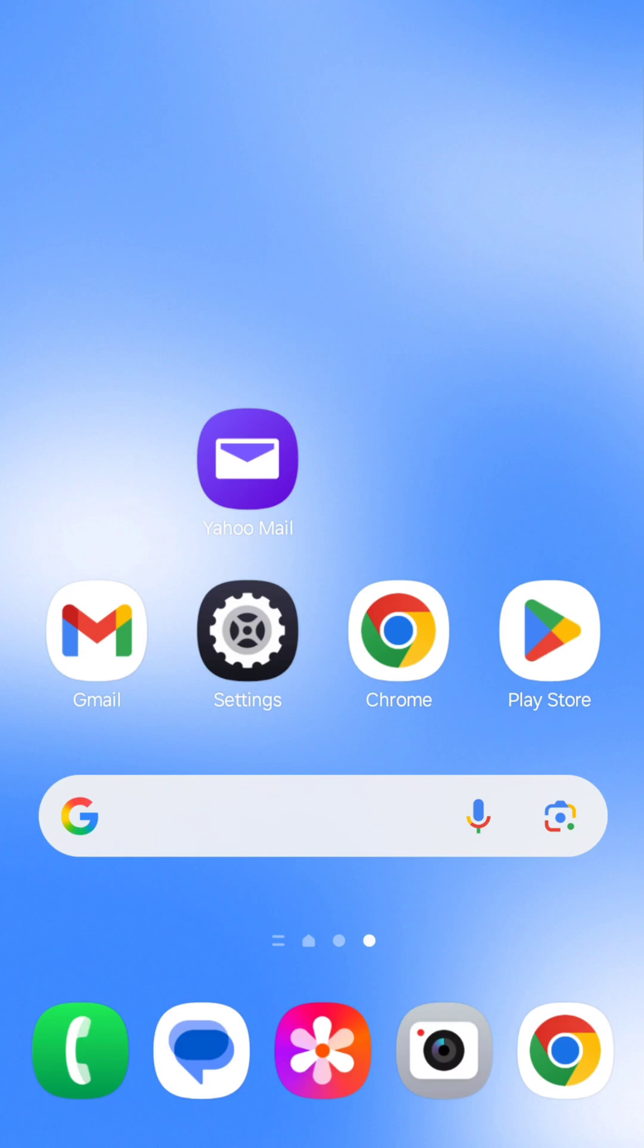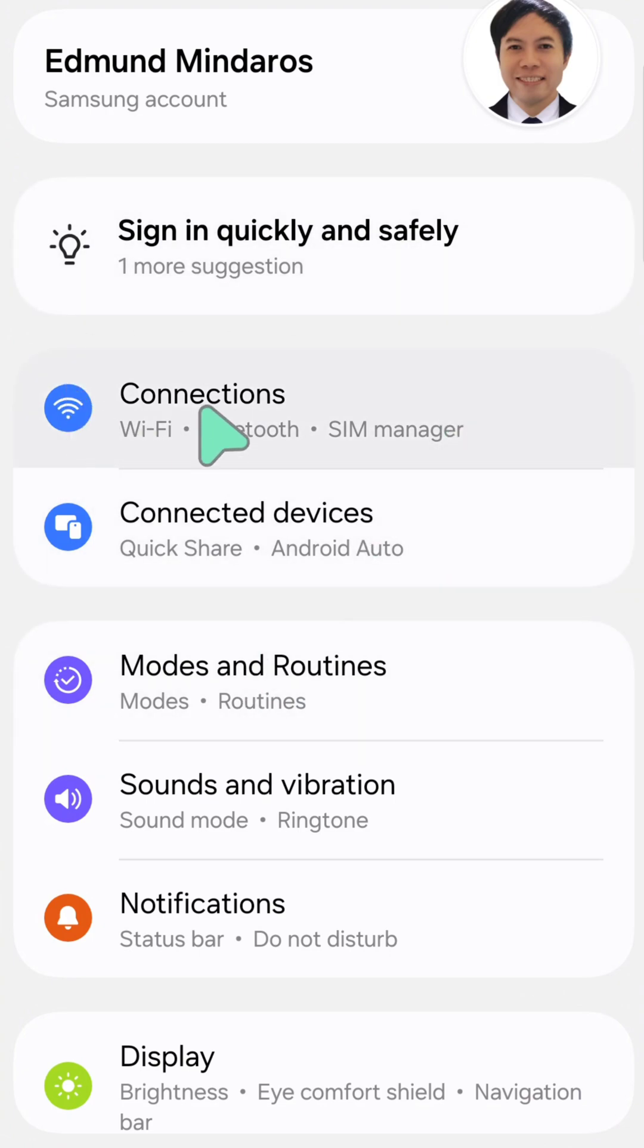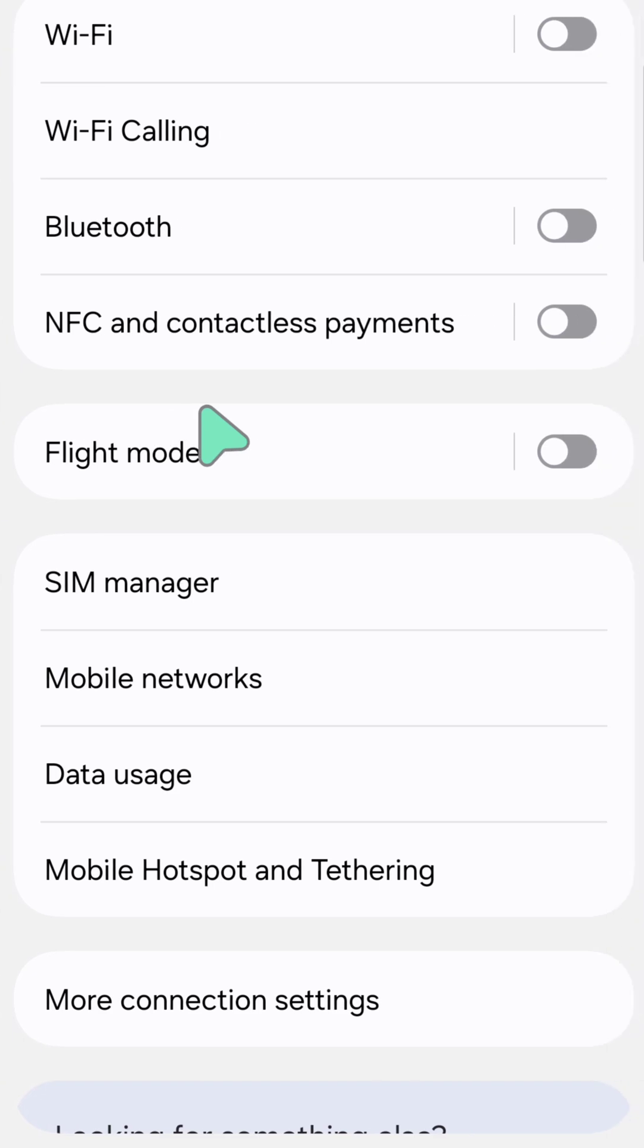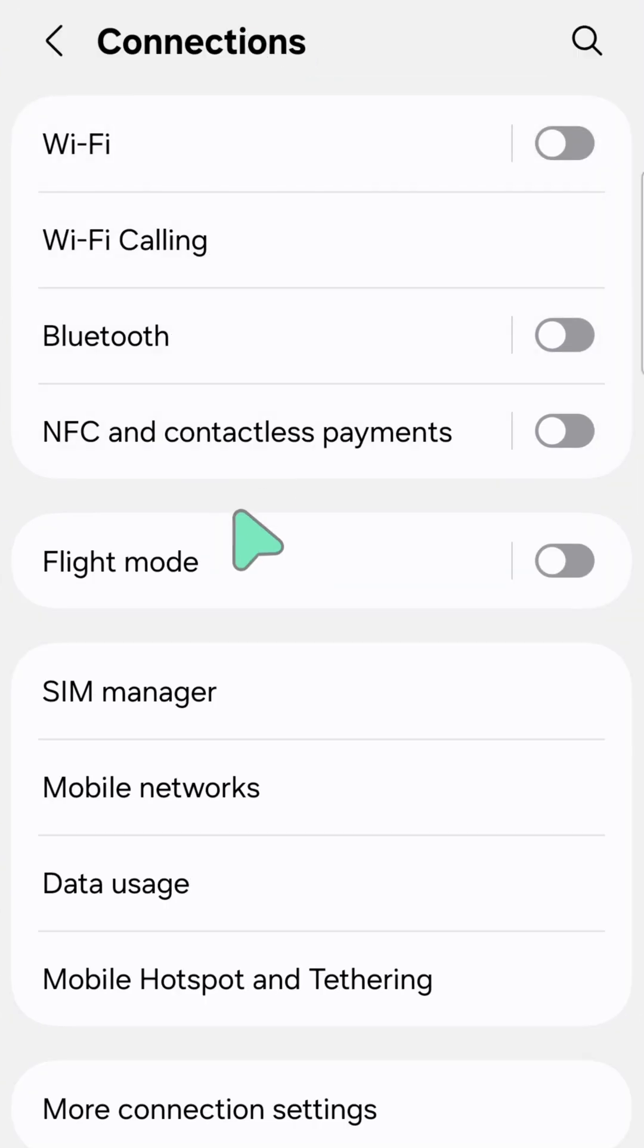All you have to do is select the settings gear button on your device. Once you open up your mobile settings, you need to select Connections and then tap again to open it.